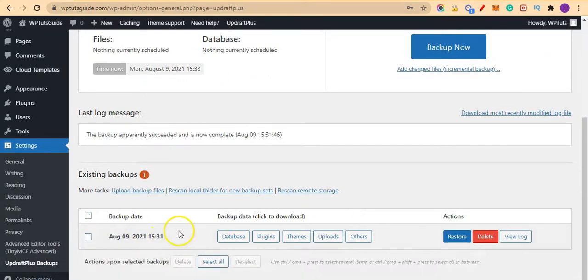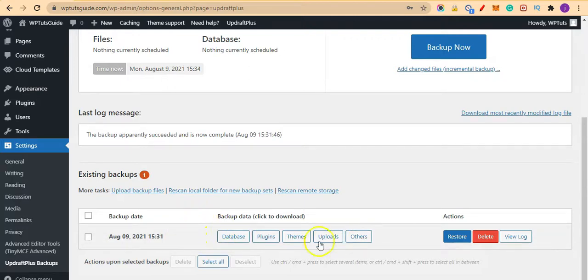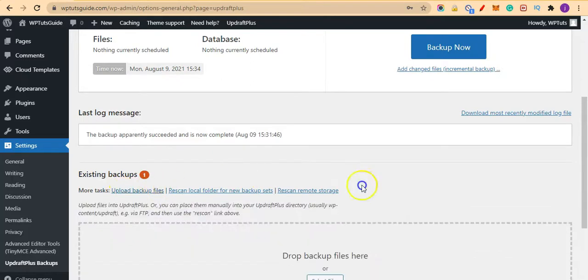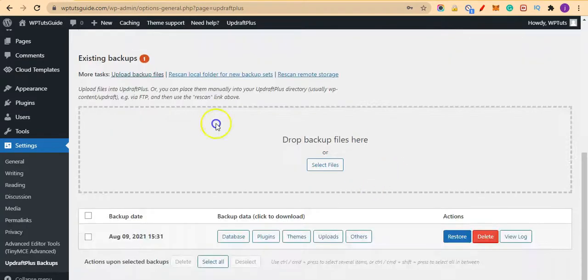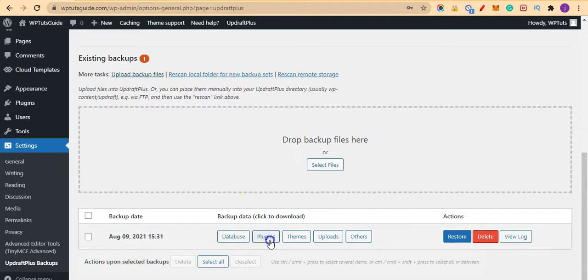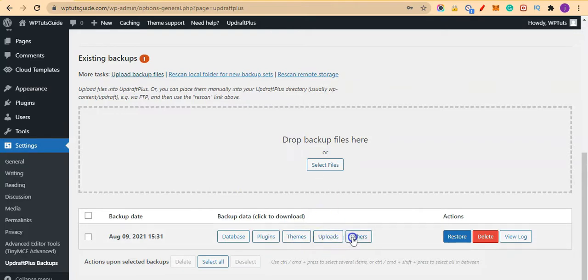In order to restore our site with the backup files we've downloaded, you can come here and click on Upload Backup Files. And here you can drag and drop all the files that we've downloaded: so the database file, the plugin files, the themes file, the uploads, and the others—one, two, three, four, five.